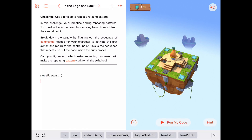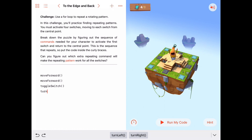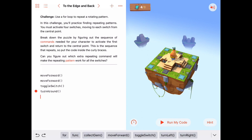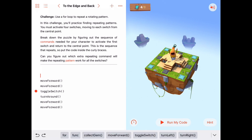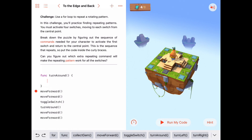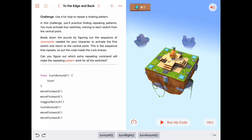To do that we need to move forward, move forward again — now we're on the switch — then toggle the switch. Then I need to go back to the center point, which means I need to turn around. I've got no built-in function to turn around, so I'm going to need to write that. After we turn around, we'll move forward, move forward. Let's write our turn around function: function turnAround.